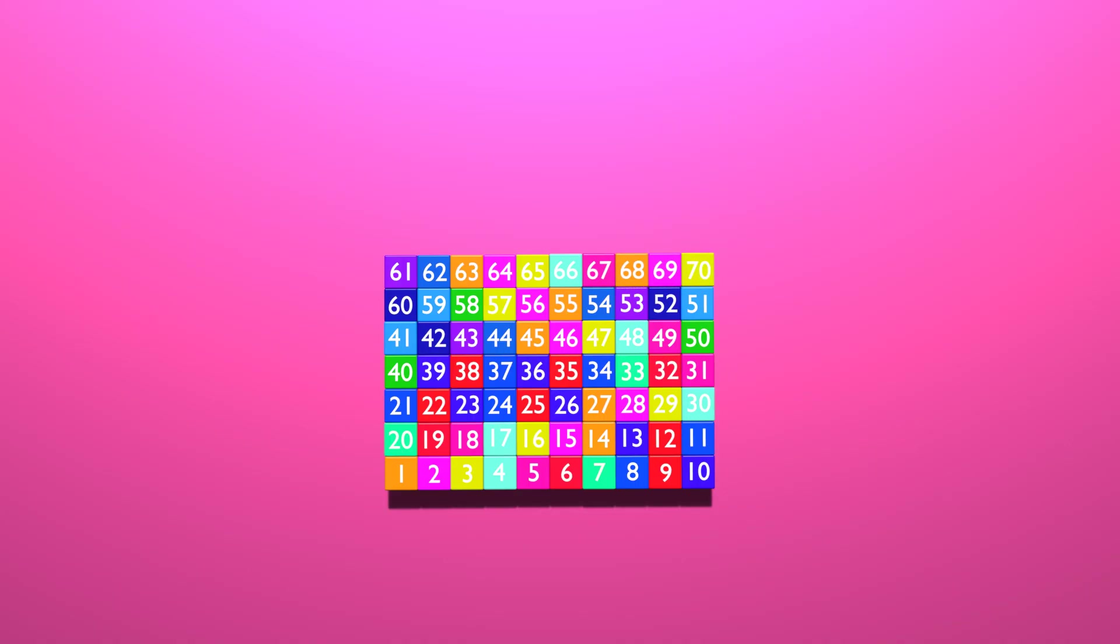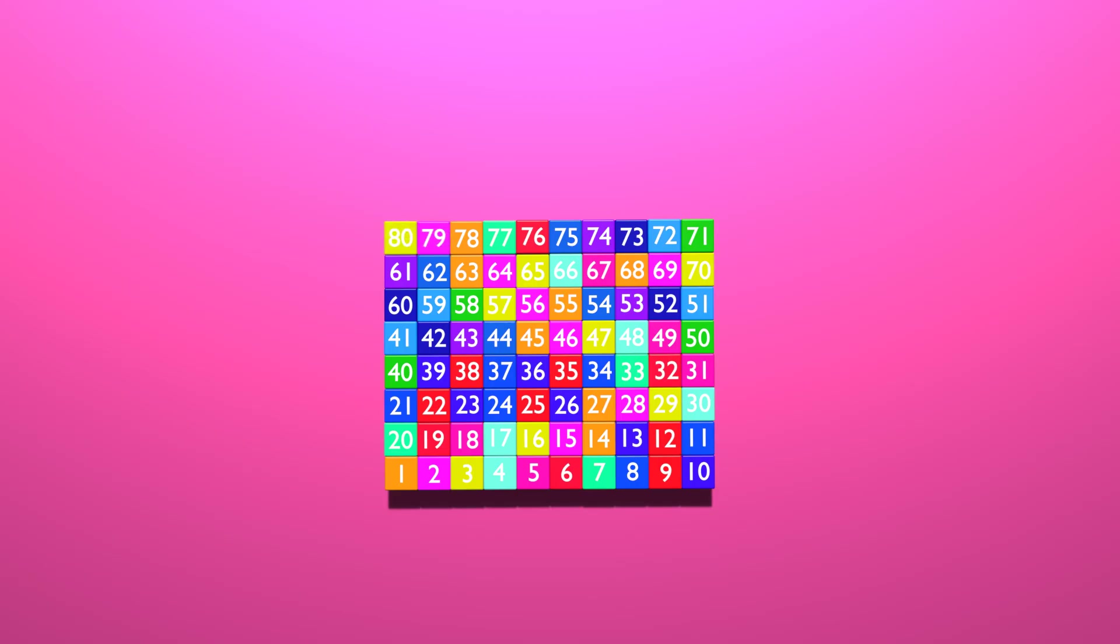70, 71, 72, 73, 74, 75, 76, 77, 78, 79, 80, 81